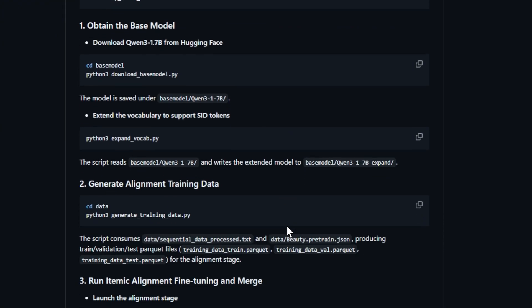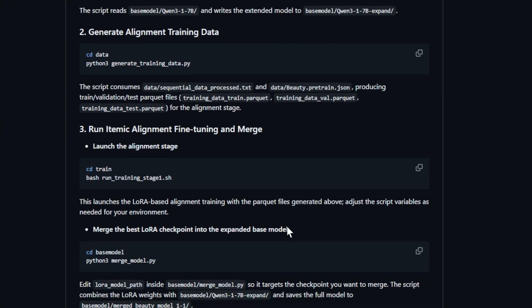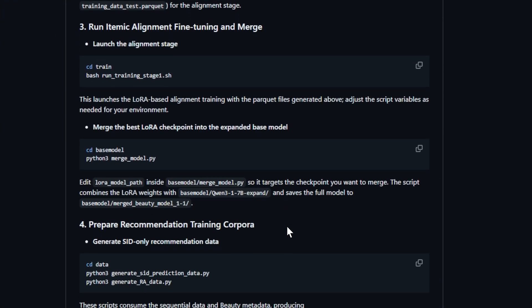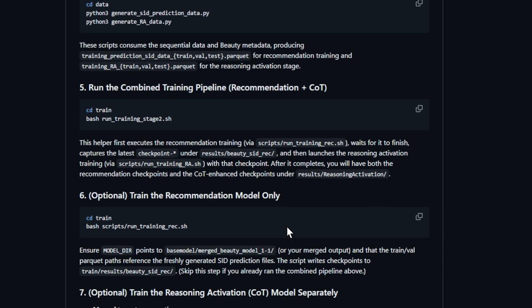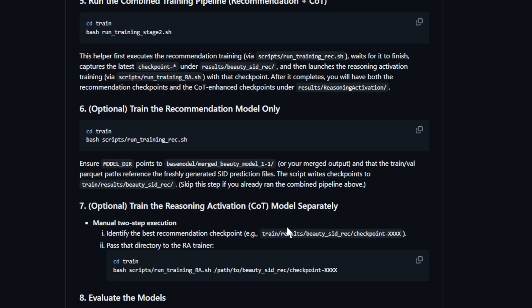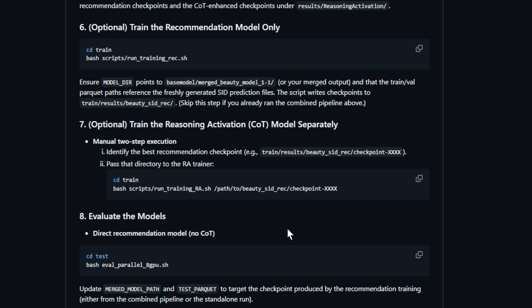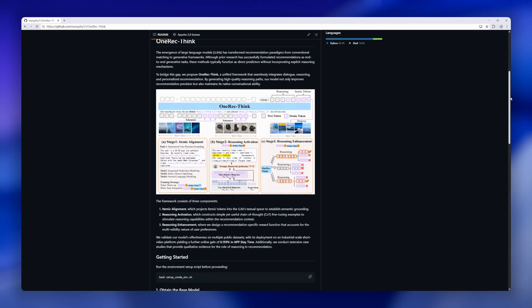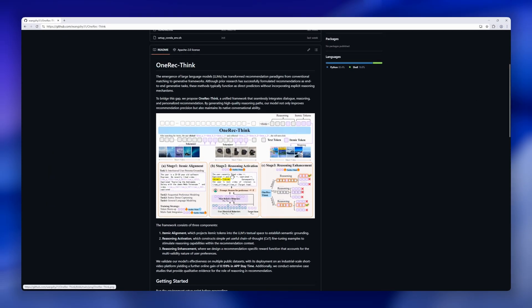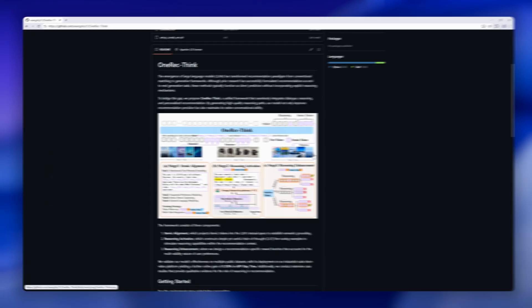Reasoning activation, where chain of thought fine-tuning helps the model think through choices step-by-step. And reasoning enhancement, which rewards it for recognizing that user preferences aren't one-size-fits-all.